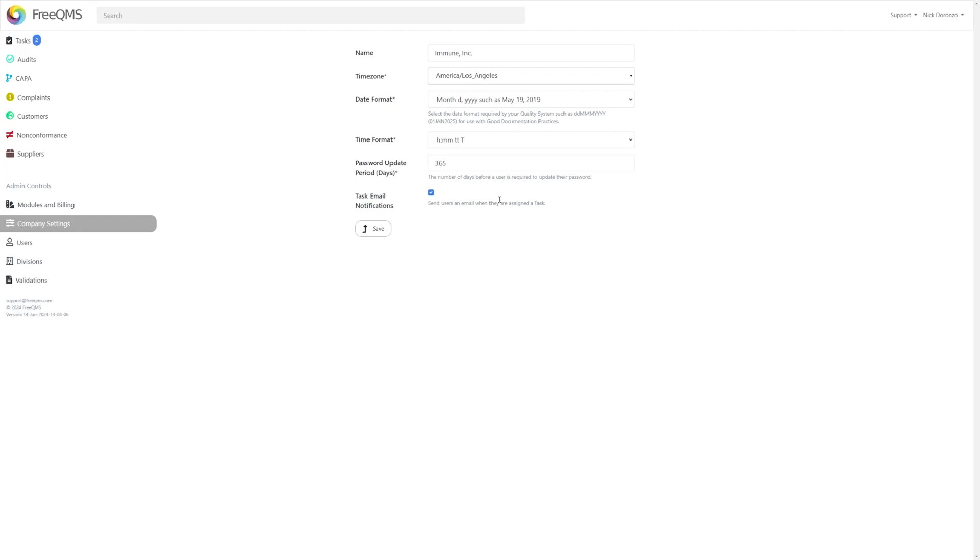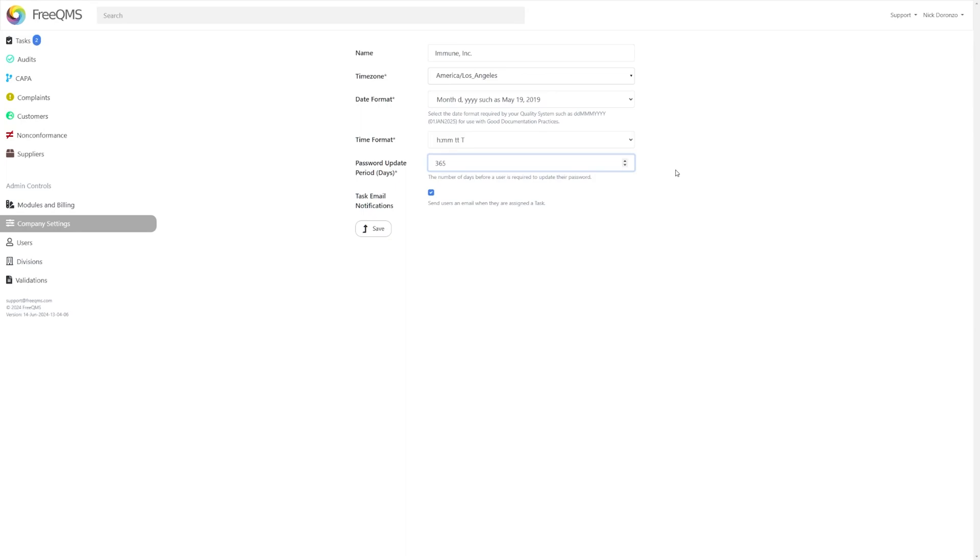Next is more of an administrative setting. Password Update, as shown in this tip below, simply sets the number of days before your users have to update their password. Once they cross this threshold and try logging in, the system will prompt them to update their password and walk them through the process. This setting is necessary for FreeQMS to maintain its compliance, and for the security of your quality instance, we recommend a healthy number of days that works for your system.